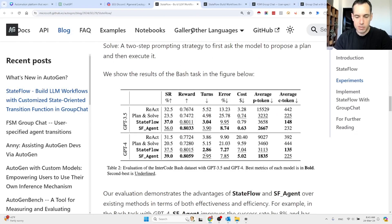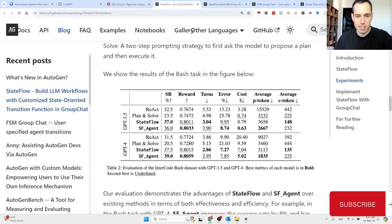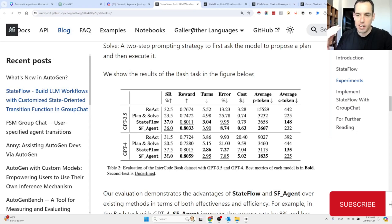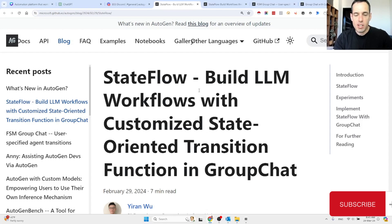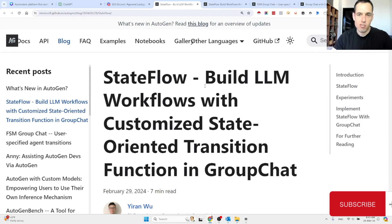Basically, the bottom line is you can see here the results — these two rows are related to the new feature or the new capability. At the end of the day, this is the most important metric. There is a huge improvement over the other methods of using Autogen, but we will cover everything right now. This is a blog post by the Autogen team and they introduce State Flow, which allows you to build LLM workflows with a customized state-oriented transition in the group chat.